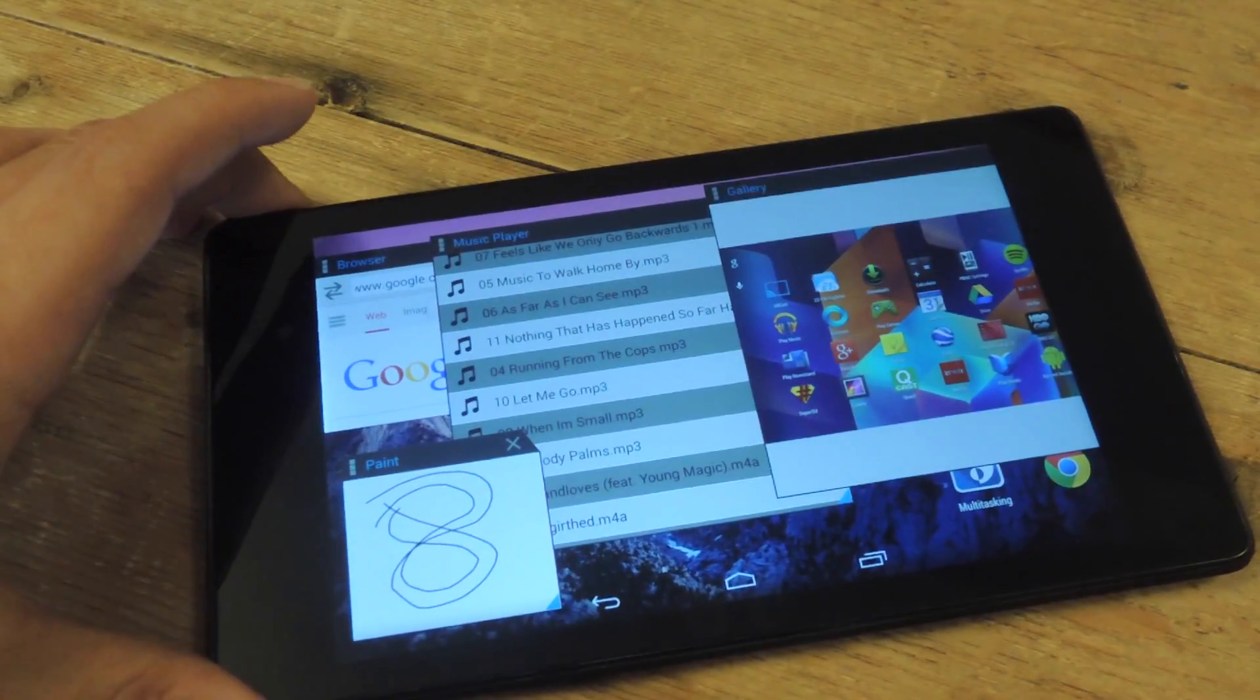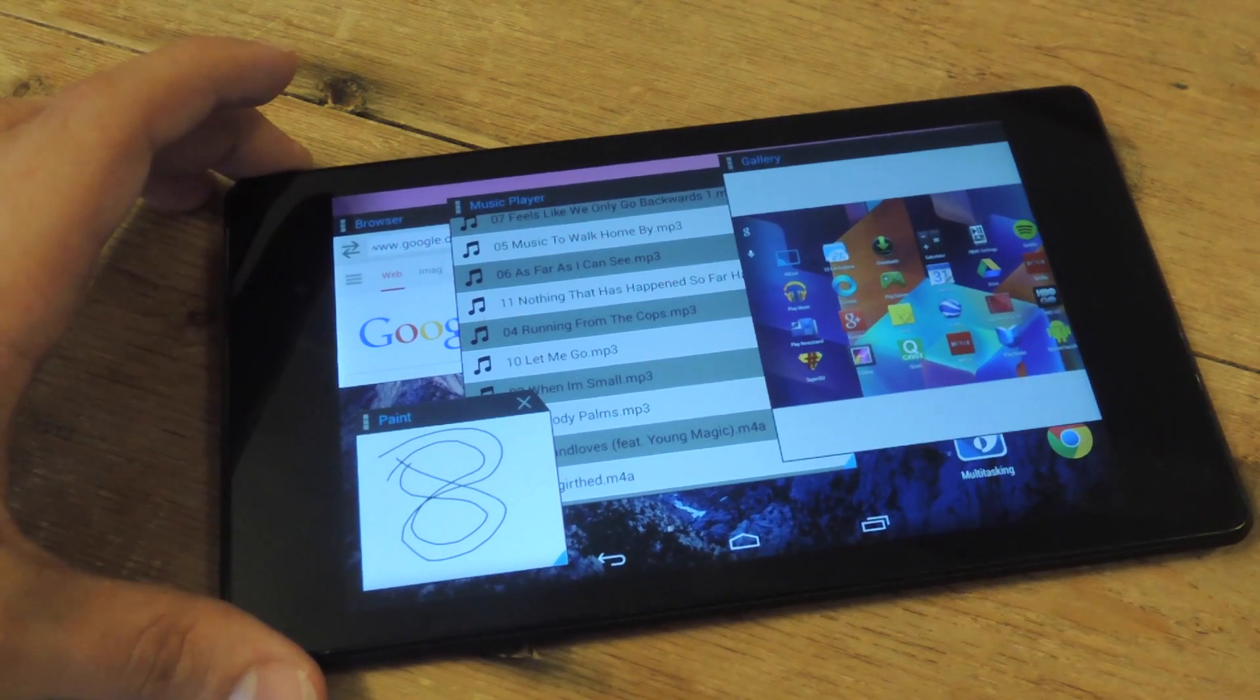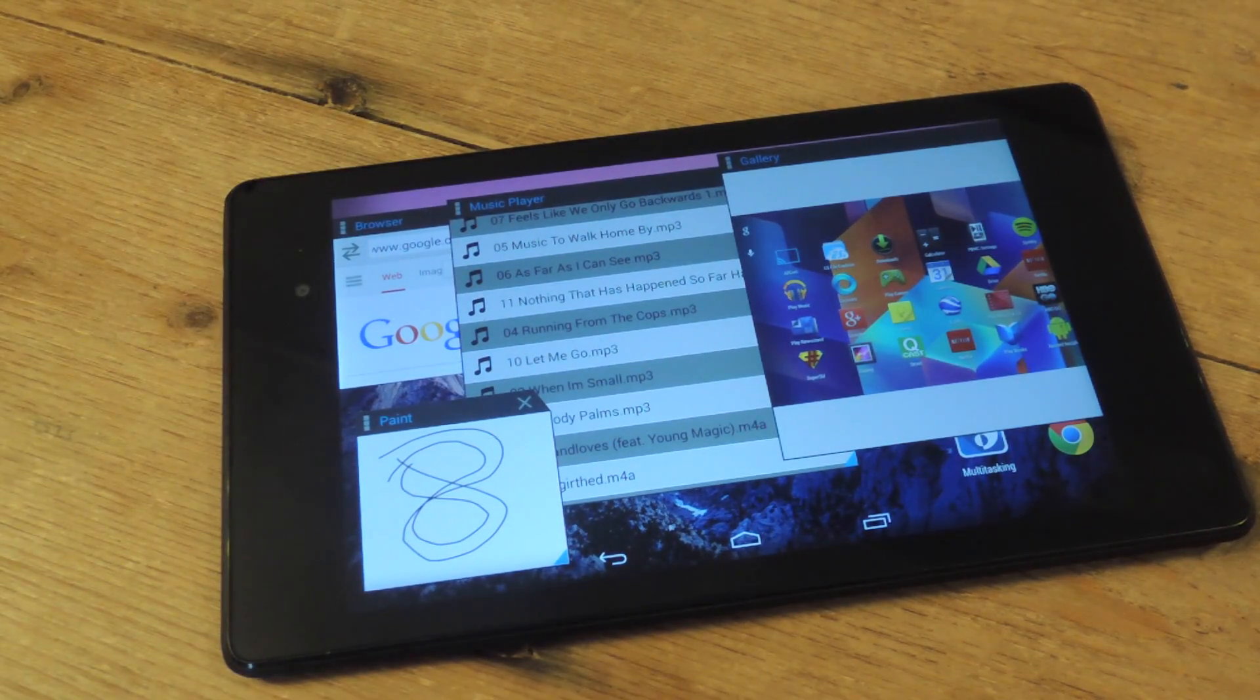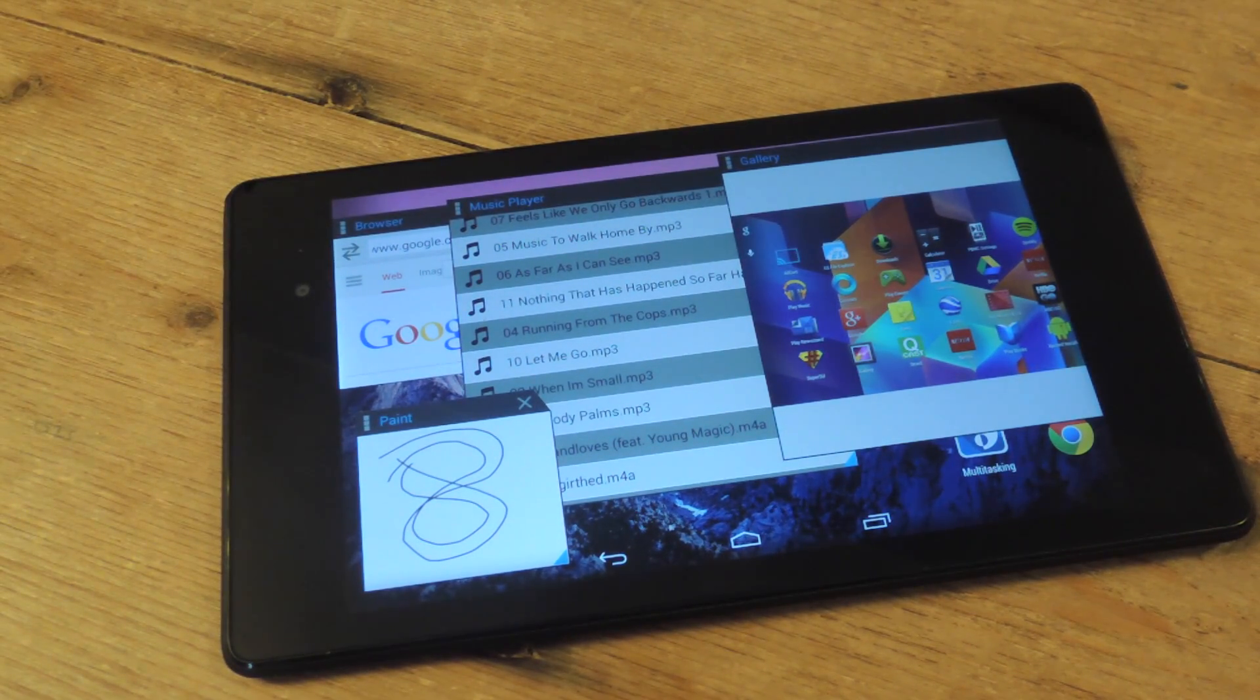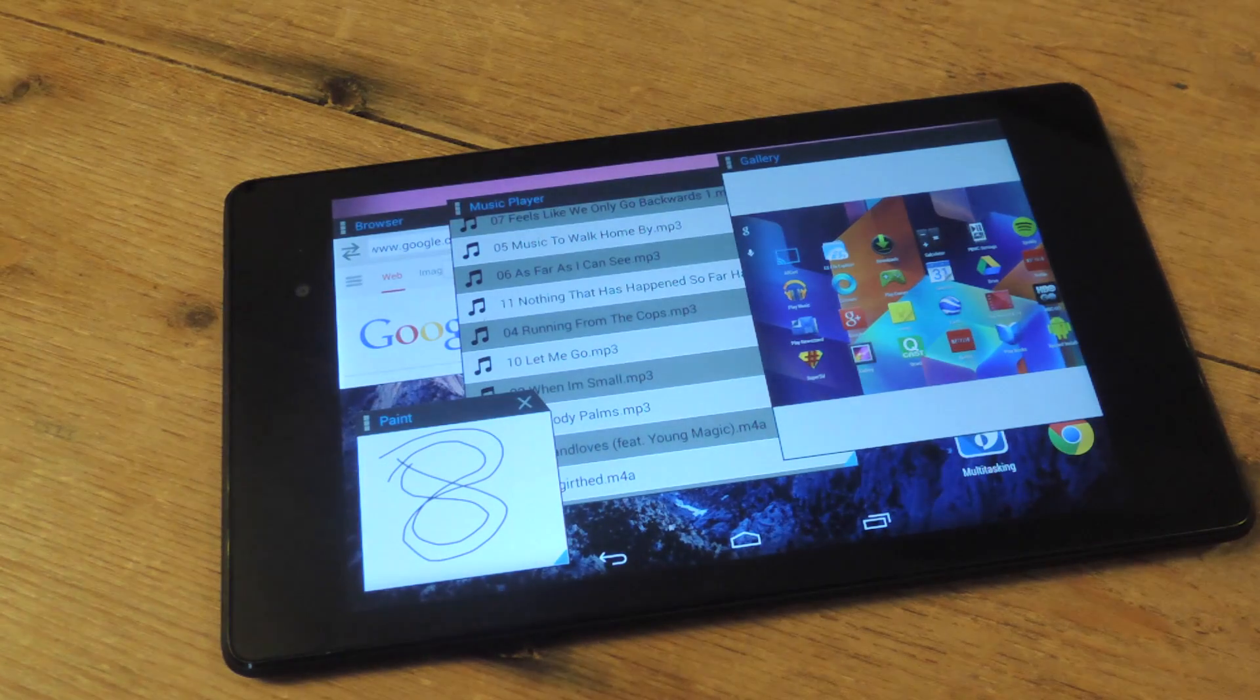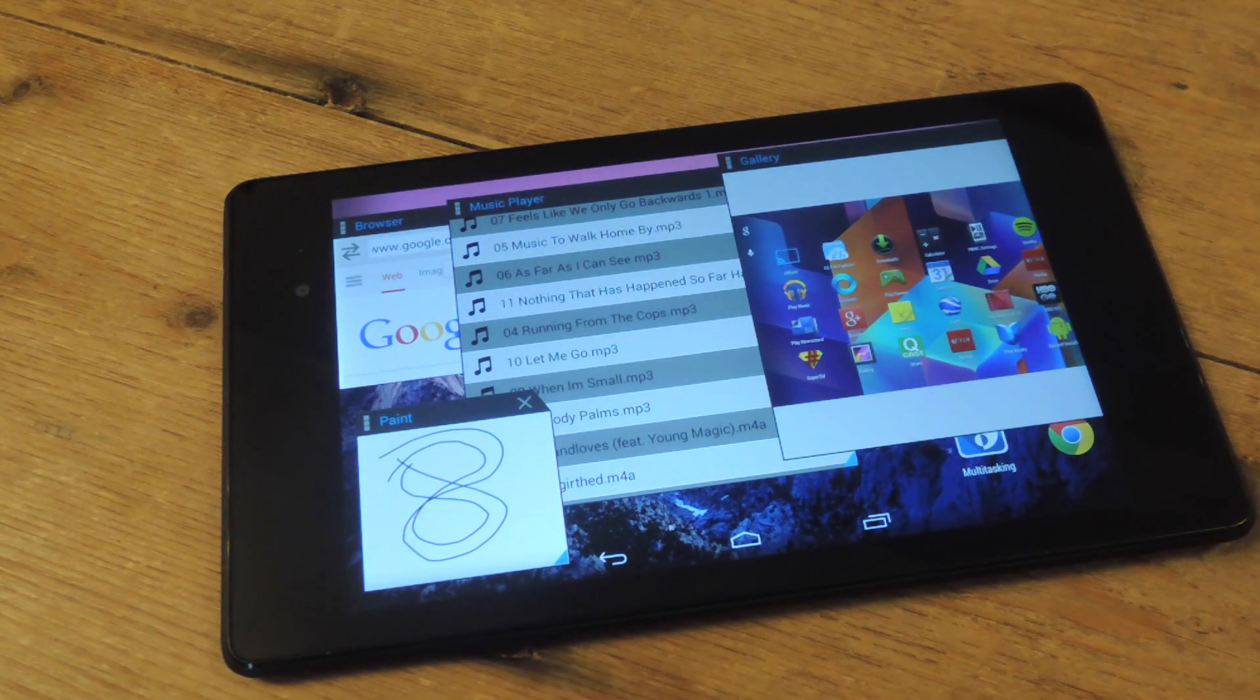But other than that, it's free, check it out. If anything, you can just not use it and uninstall it. But check it out, Nexus 7 Soft Modder. Comment, subscribe. Thanks for watching.